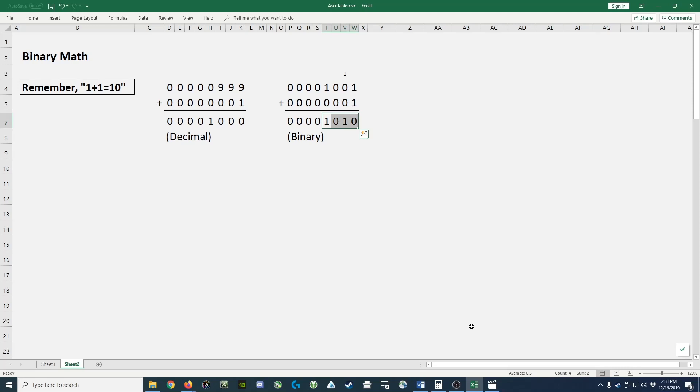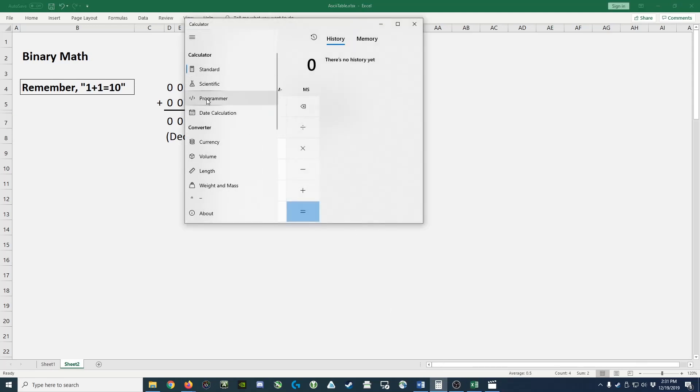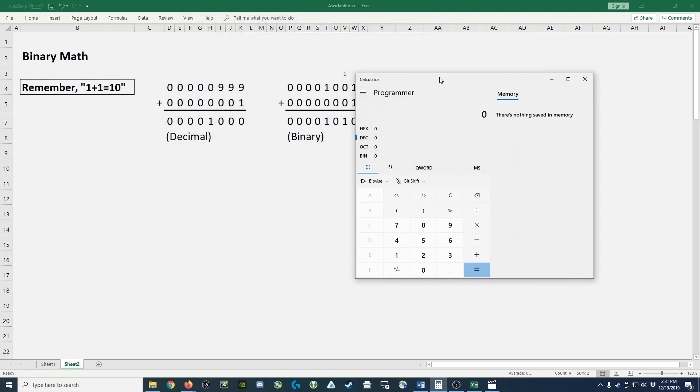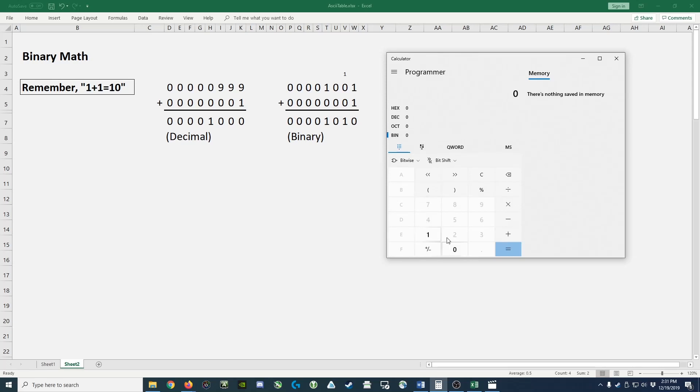Now, to help you out, the easiest thing to do is launch the Windows calculator, switch yourself over to programmer mode, and in programmer mode, you'll notice you have an option to set it to binary. If I click on binary, you can only type 0s and 1s. And in this example, we could take this problem, 1, 0, 0, 1 plus 1.